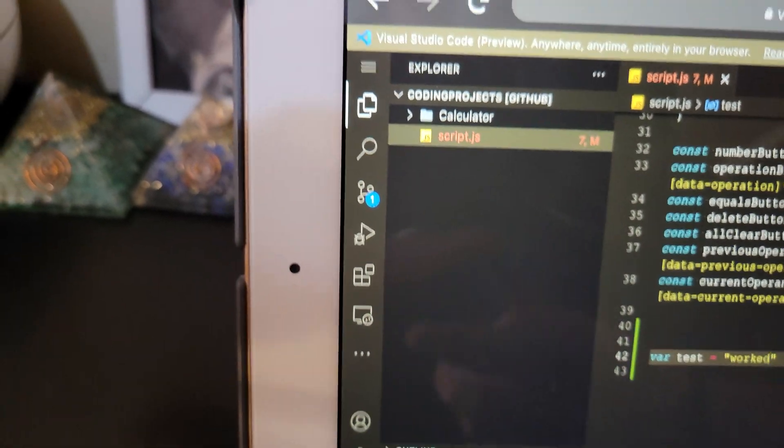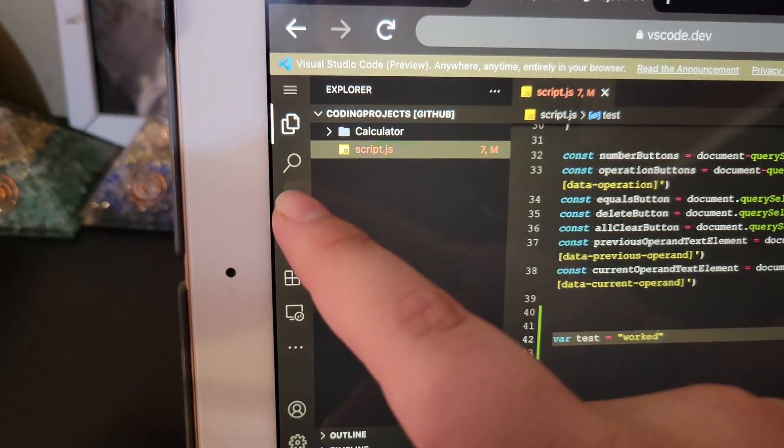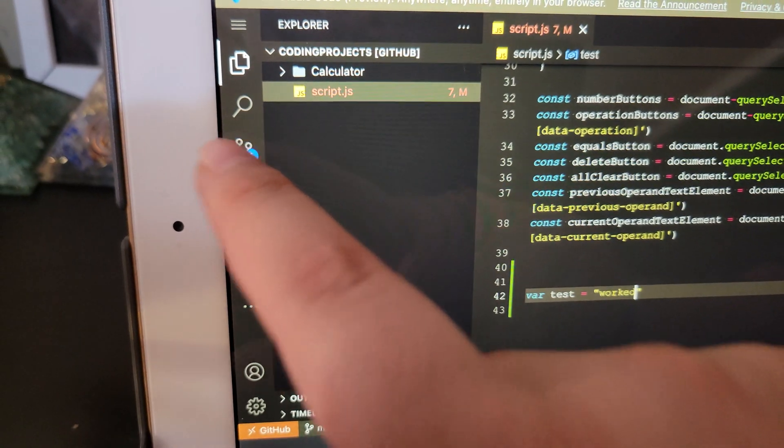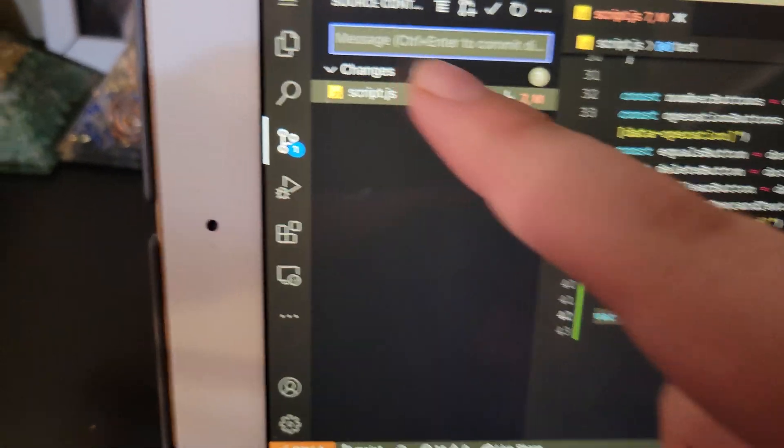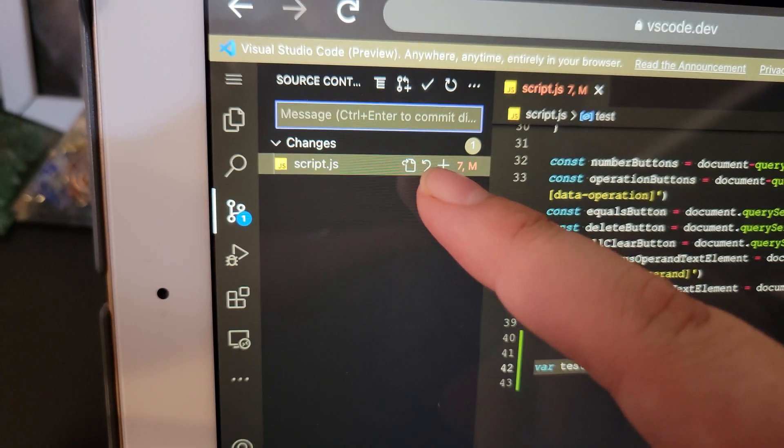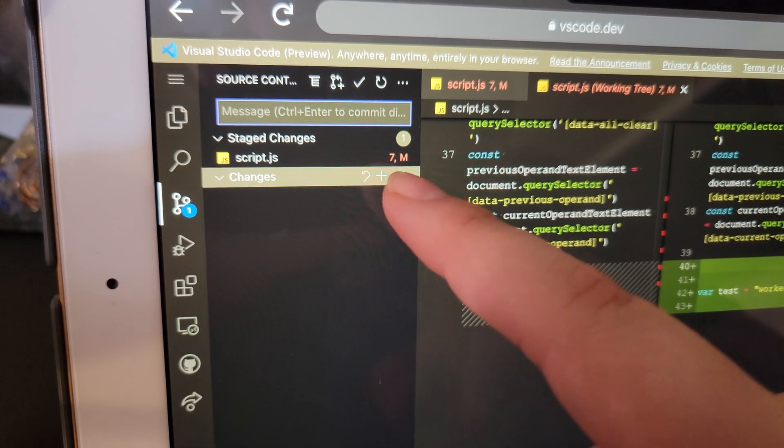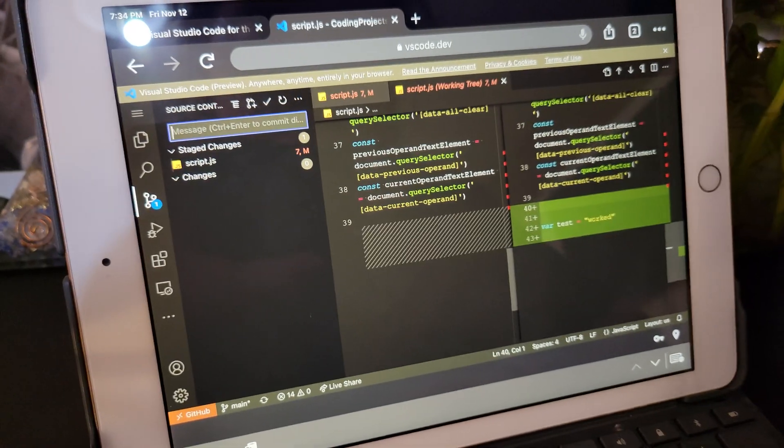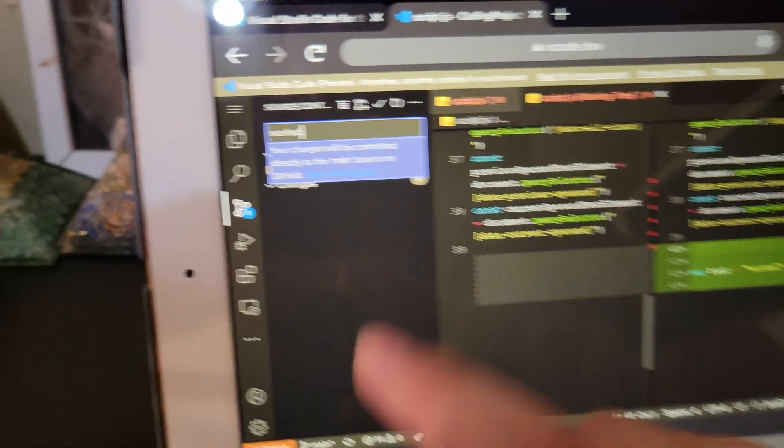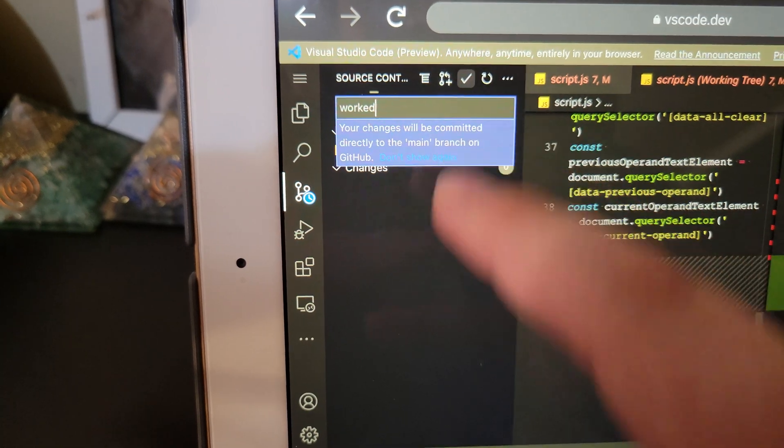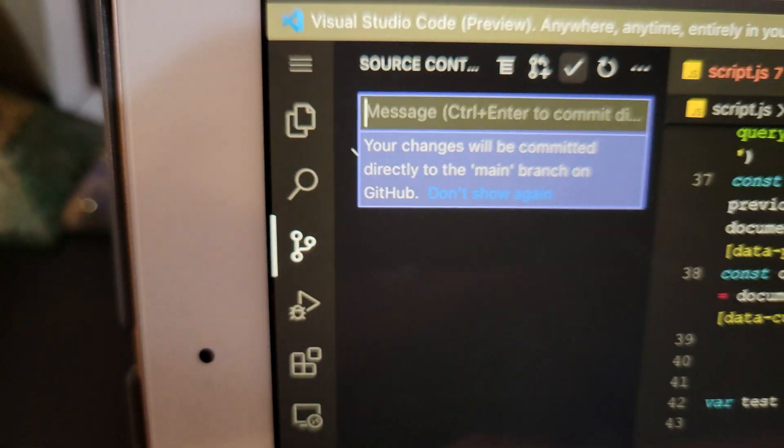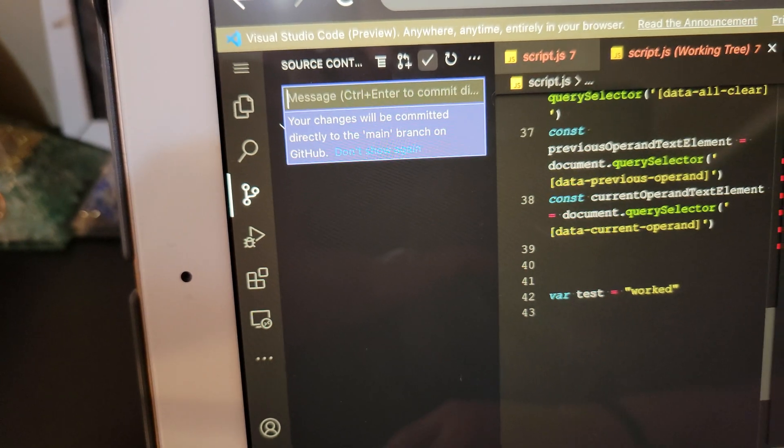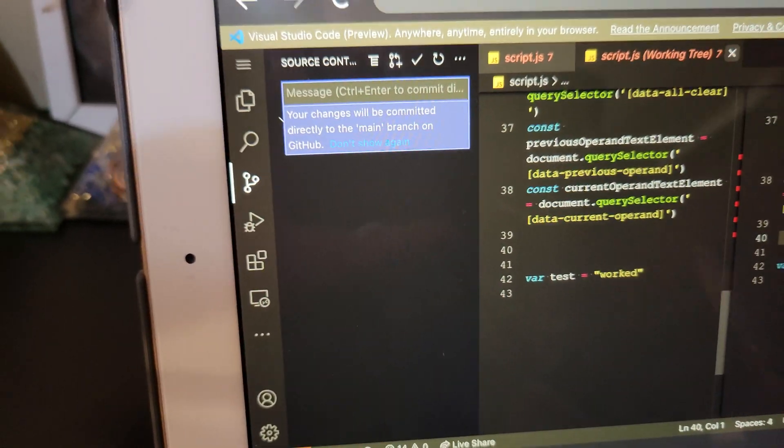This isn't a full tutorial of how to link it, but if you're trying to do this, you probably already have your VS Code linked and you're able to push and pull from it. So I'm gonna push to it. I'm gonna commit. So I'm gonna call it worked. Okay, so yeah, it already pushed it to GitHub.